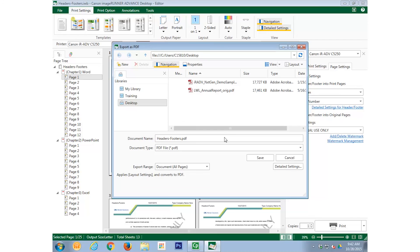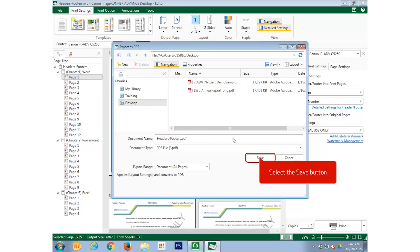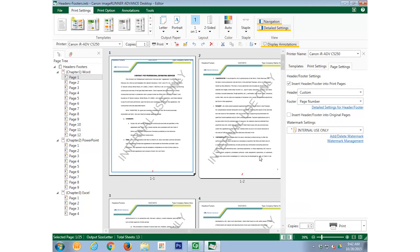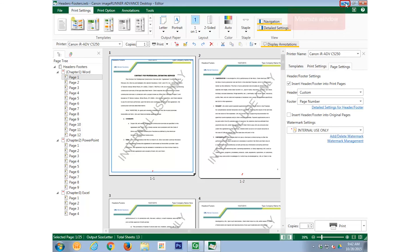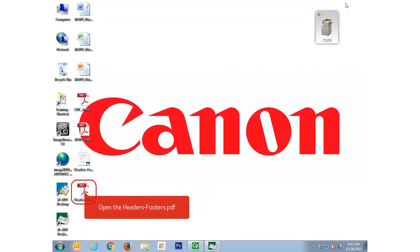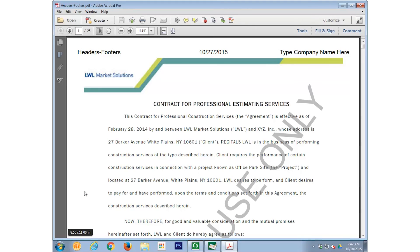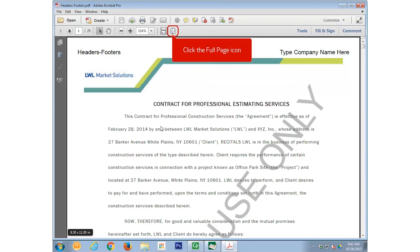We also don't need to rename the PDF since it already has a relevant name, Headers, Footers. We simply select Save. If we minimize Image Runner Advanced Desktop, and open the newly exported PDF, we can see the Headers, Footers, and Watermarks we have added.